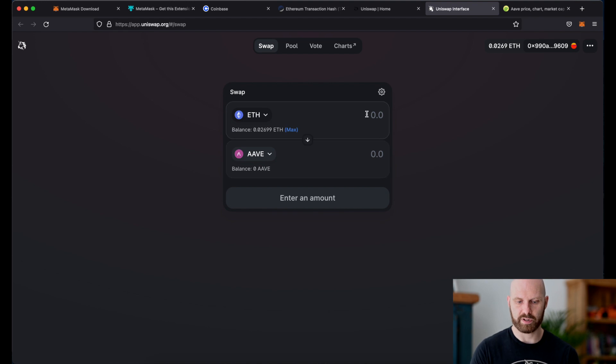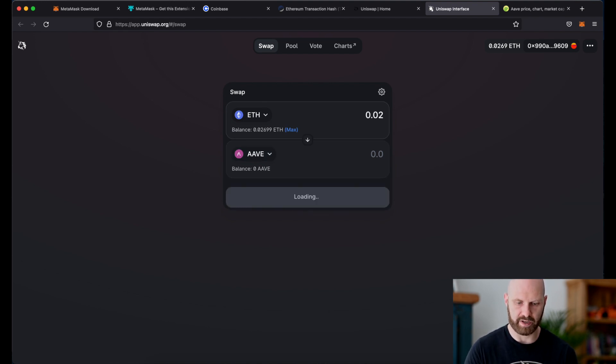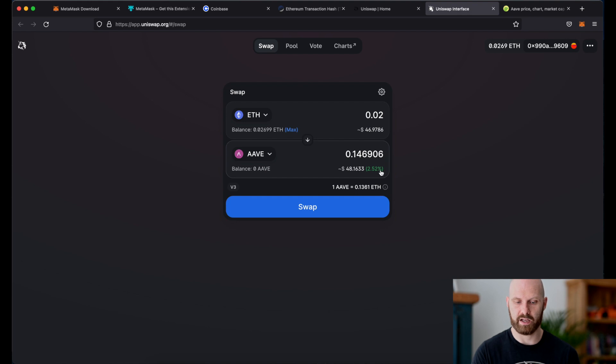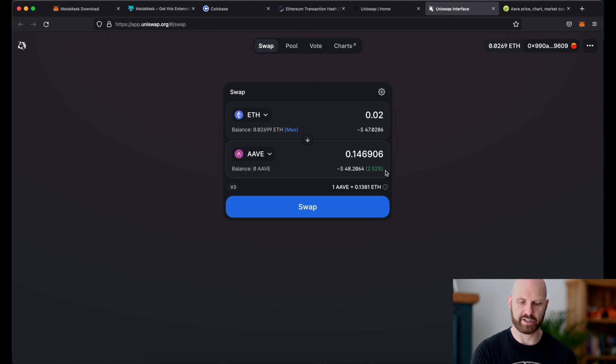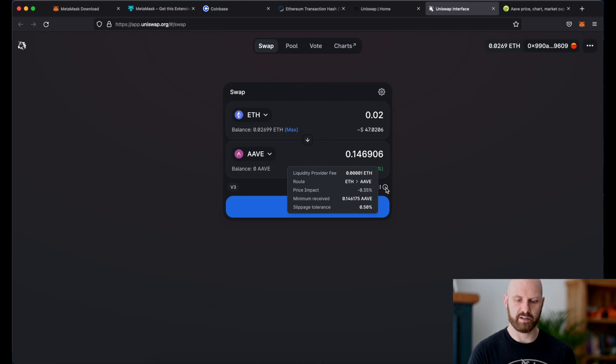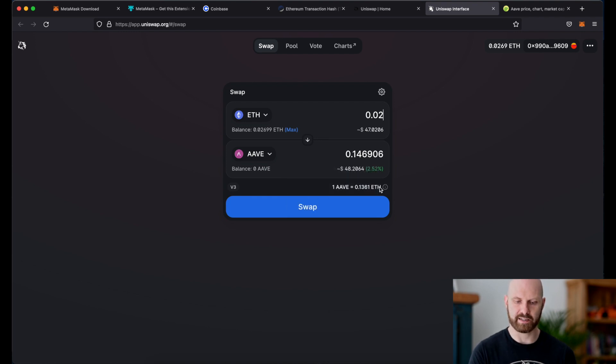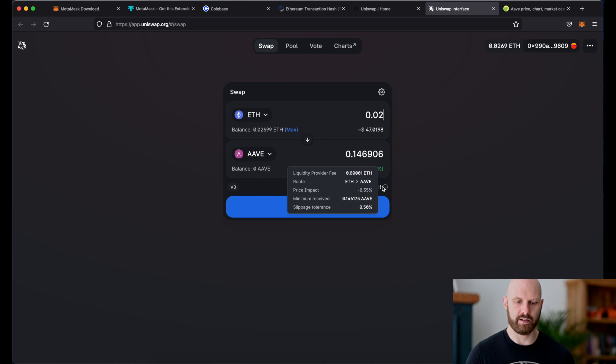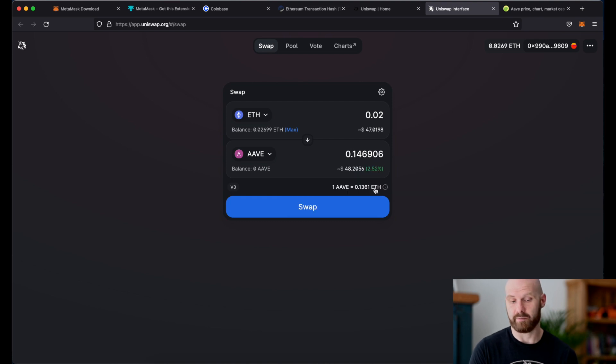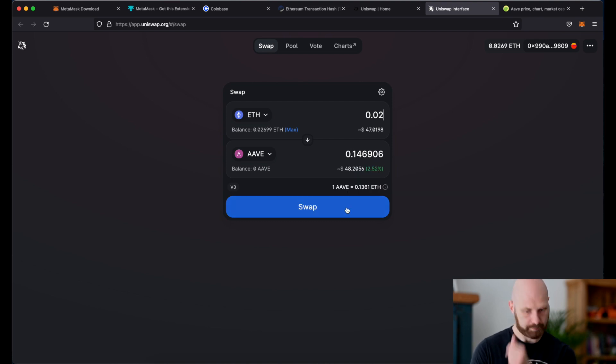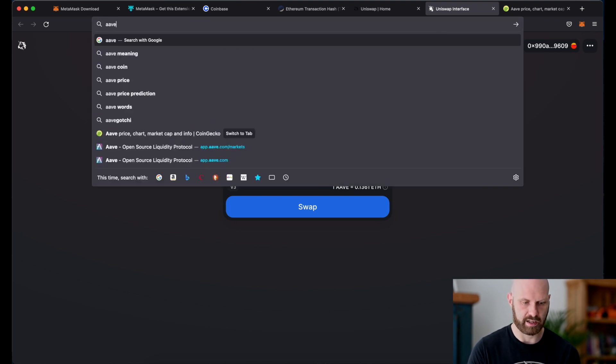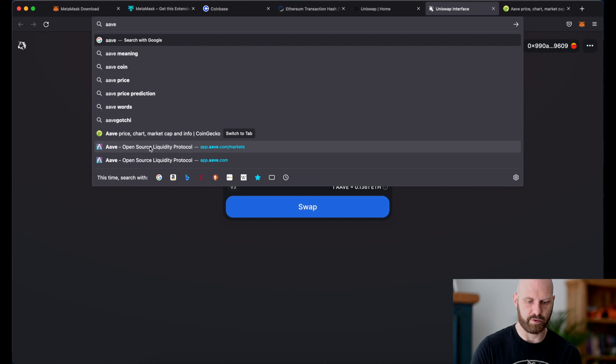So now if I want I can enter whatever amount of ether I want to exchange or I could just simply click max to exchange all of it. It will give me the balance I will get in the token I want to purchase. If I hover over this little icon here I can also see what are the fees and what are the settings. I won't be getting into the details in this video, this is something I'll be making a separate video about. But yeah basically I could just click swap and exchange the token and the same principle if I want to use a different protocol such as Aave which I mentioned is used for lending and borrowing.